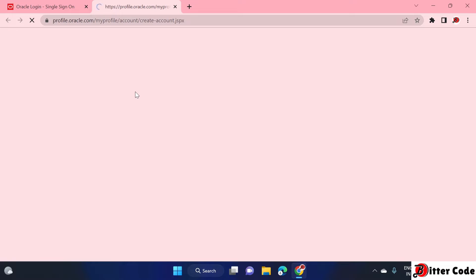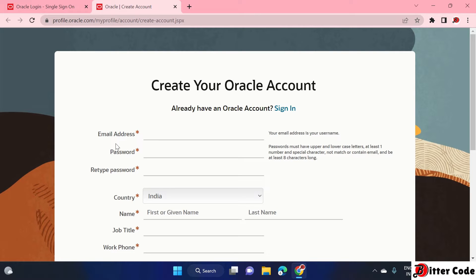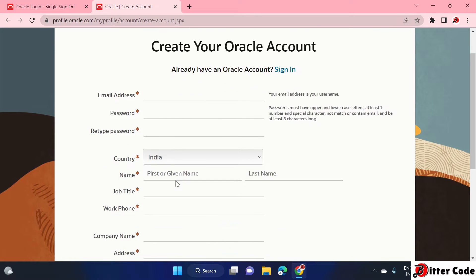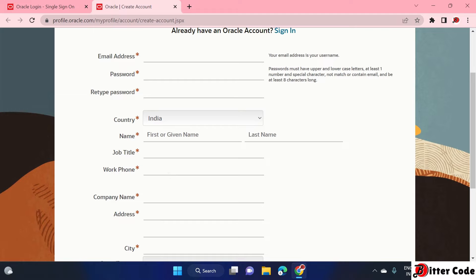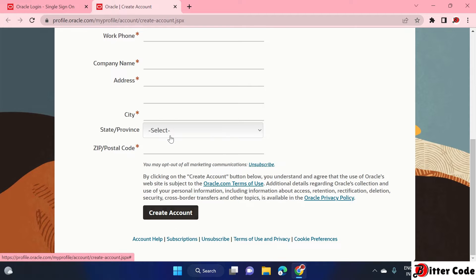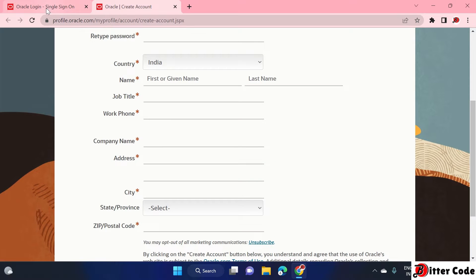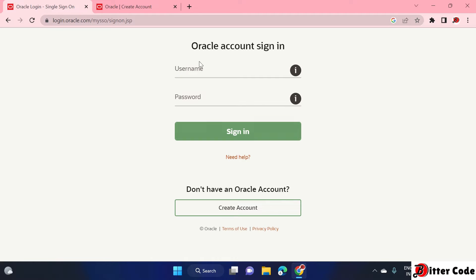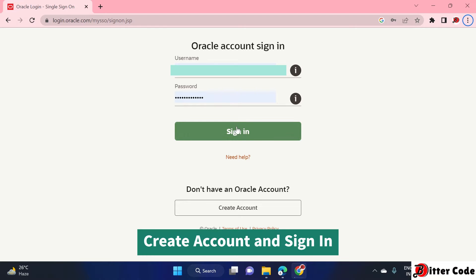Here you can enter your details and create an account, then go back and log in. It will ask for your email address, password, country name, job title, and company name. After creating an account, go back to the same page and log in. I have already created my account so I will log in with that.